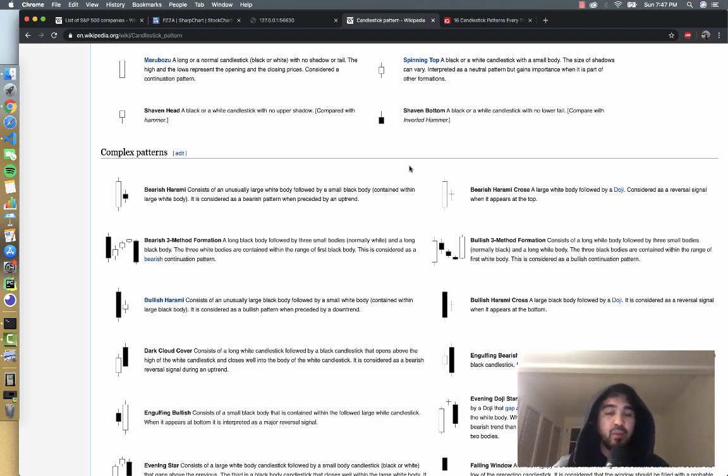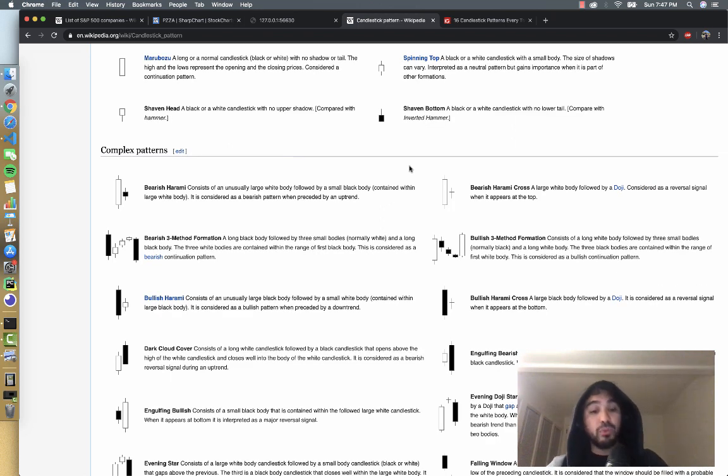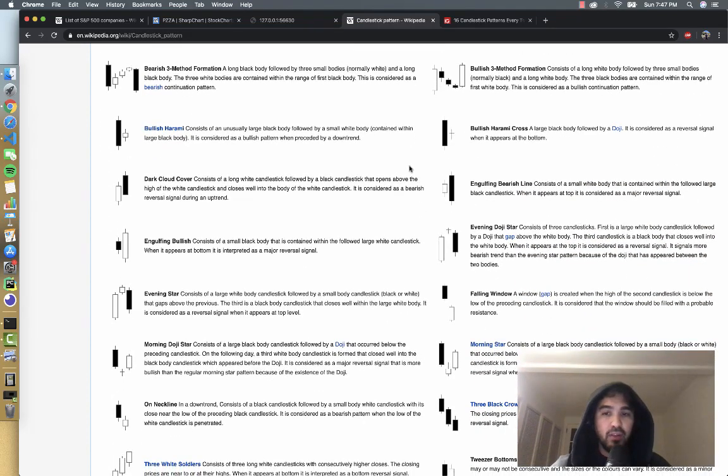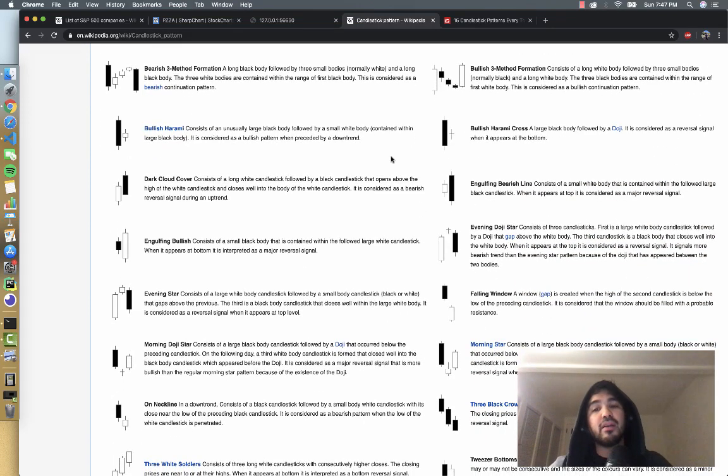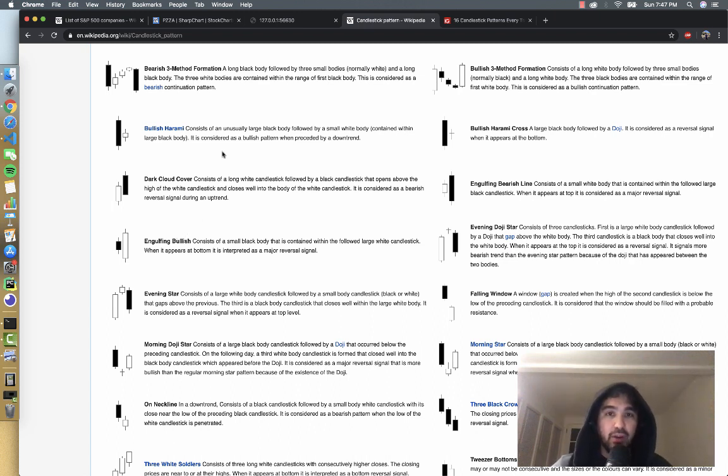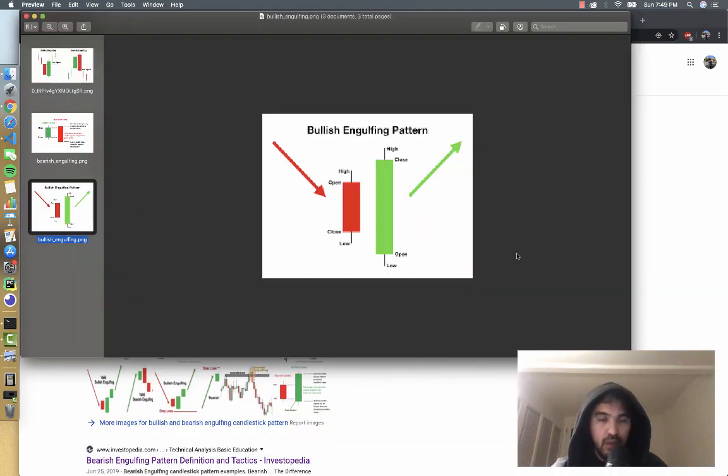A lot of times people are using these candlesticks to determine when a stock price reversal may happen. So we're going to focus on a couple of simple patterns, specifically the bullish engulfing candlestick pattern and the bearish engulfing candlestick pattern. Let's talk about what they are and how we can detect those patterns.